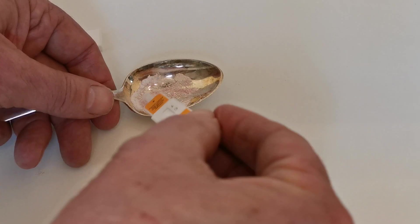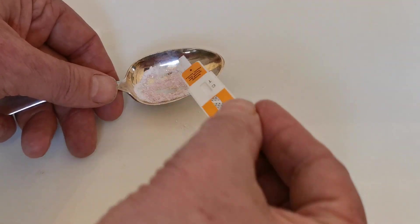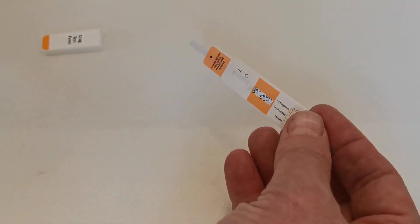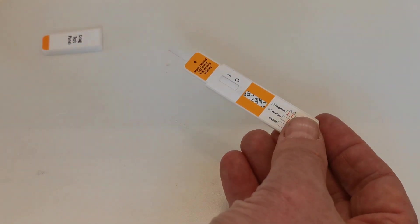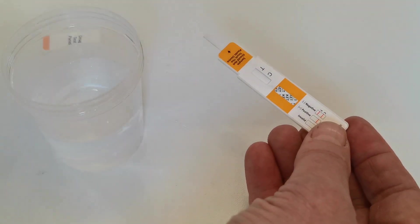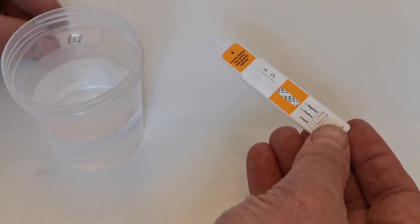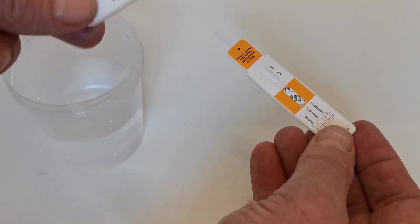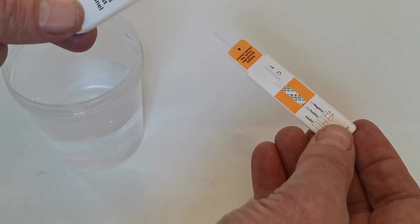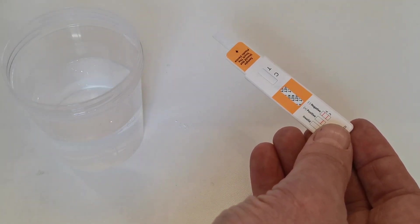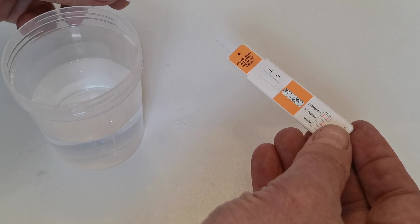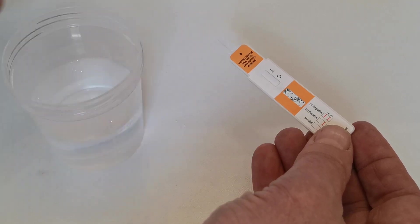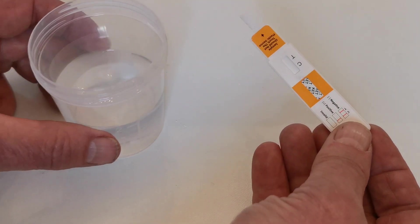When you're happy that you've worked that really well onto the prong you then dip this into clean cold tap water. Now you can add the tap water directly into the cover if you wish to do so. It's a little tricky to do but if you have access to a tap you can just run tap water directly into that.